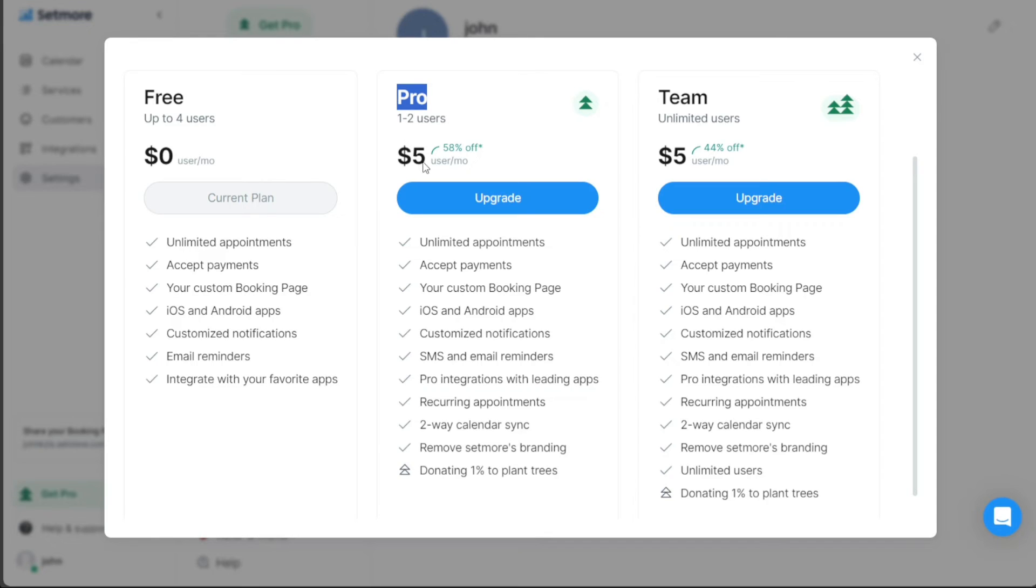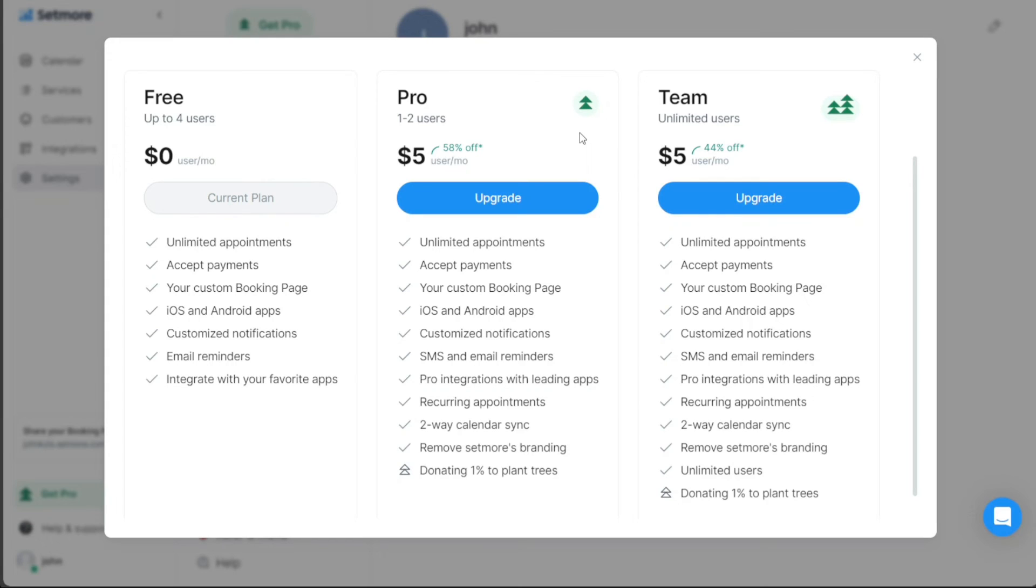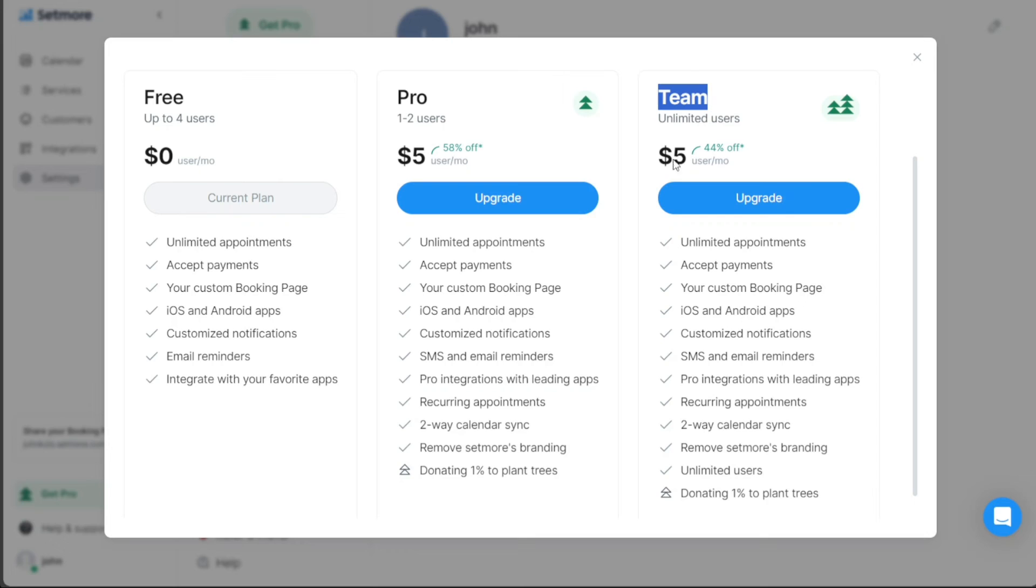The pro plan costs $5 per user per month. The pro plan is designed for small teams of 1-2 users, providing advanced features to enhance their appointment scheduling process. This plan suits businesses that need a few more features than what the free plan offers, but still operate with a small team. Lastly, for larger organizations with a higher number of users, Setmore proposes the team plan. This plan is also priced at $5 per user per month, like the pro plan, but it supports an unlimited number of users. This offering is tailored for businesses with large teams that require robust scheduling features.